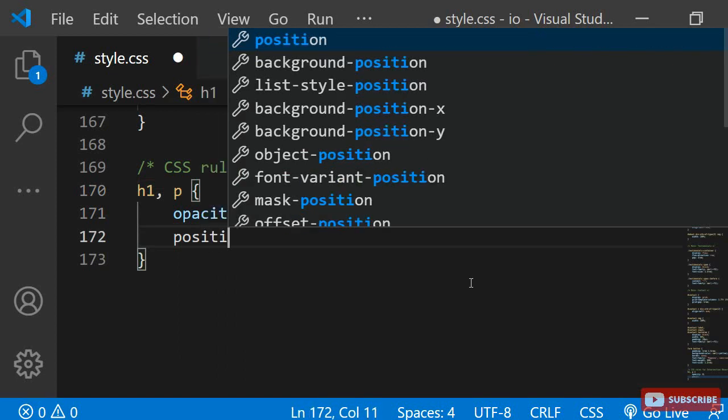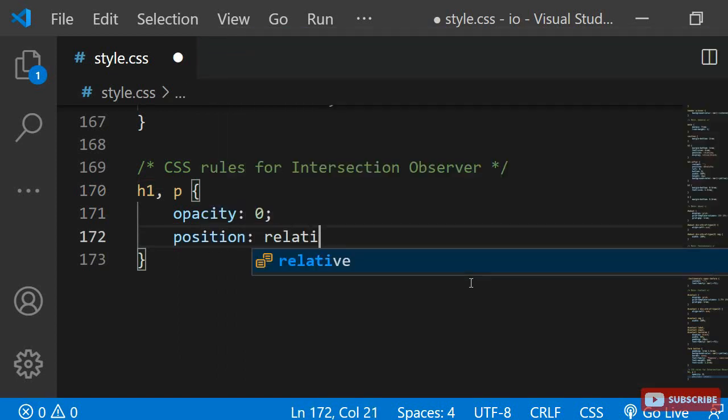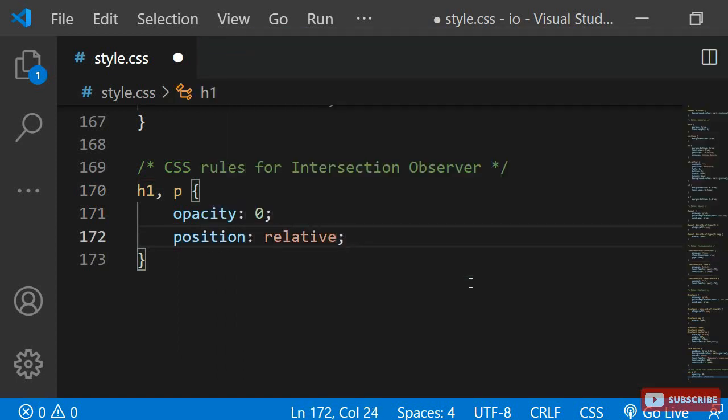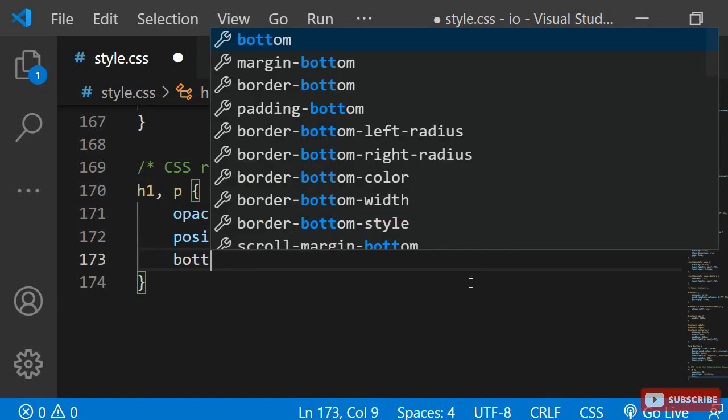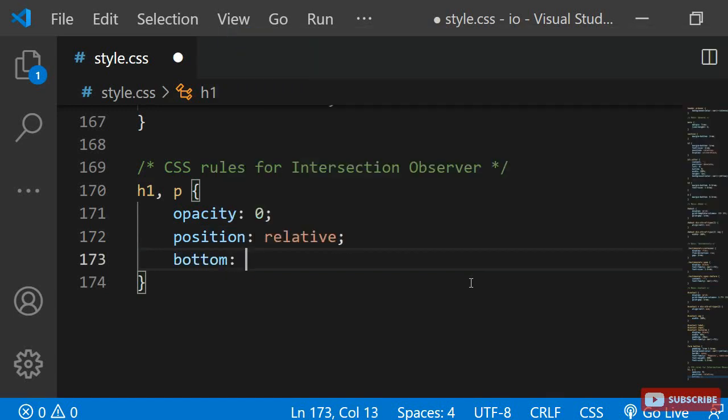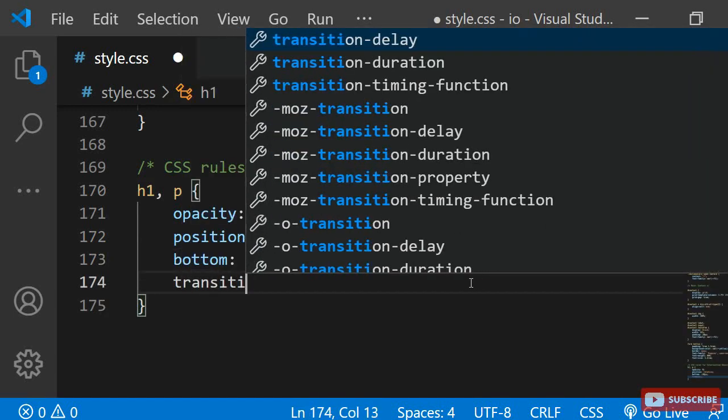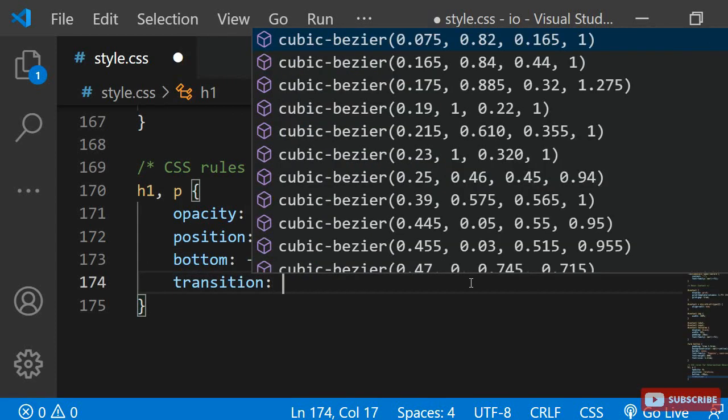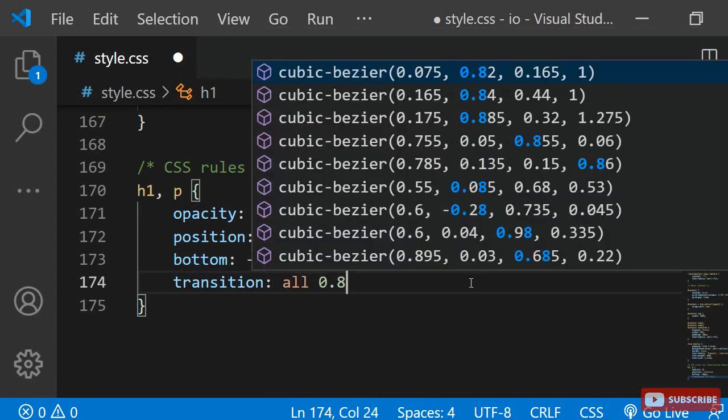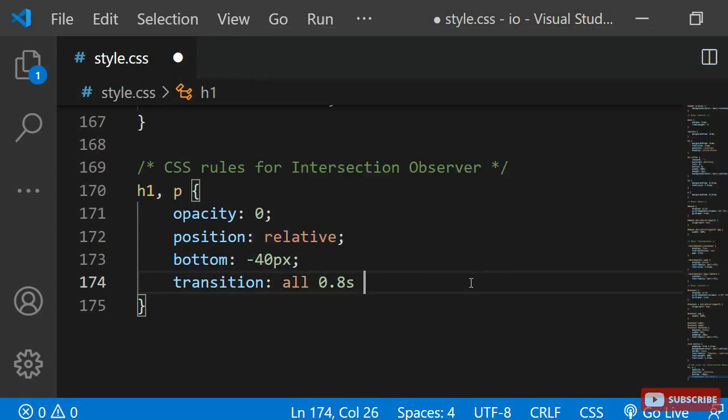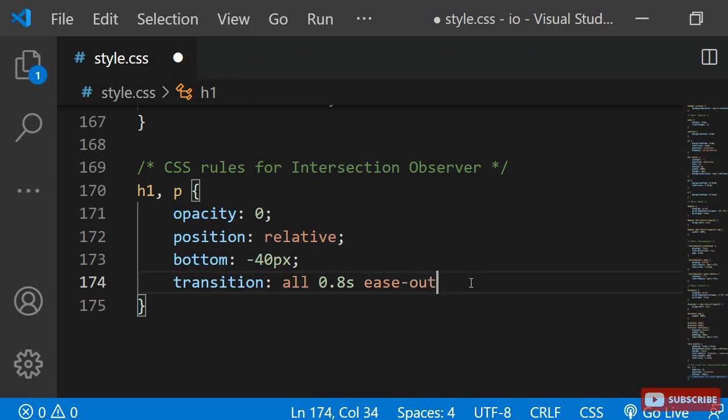I also want to move them further down relative to their original position. I am assigning position relative and bottom minus 40 pixels. Finally, I want to transition both properties, so I am also giving these elements a transition of all 0.8 seconds ease out.